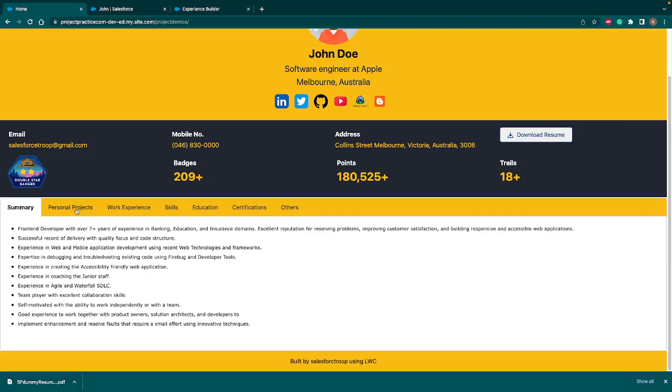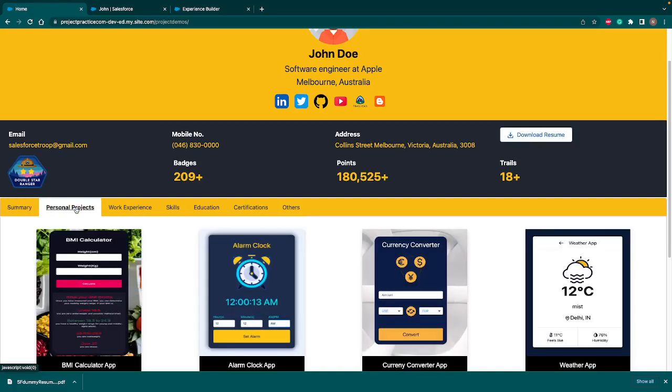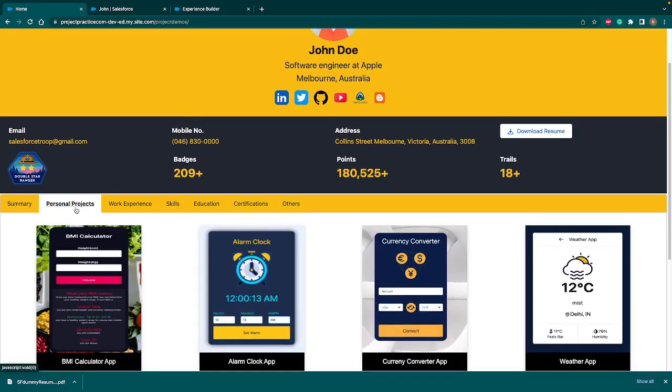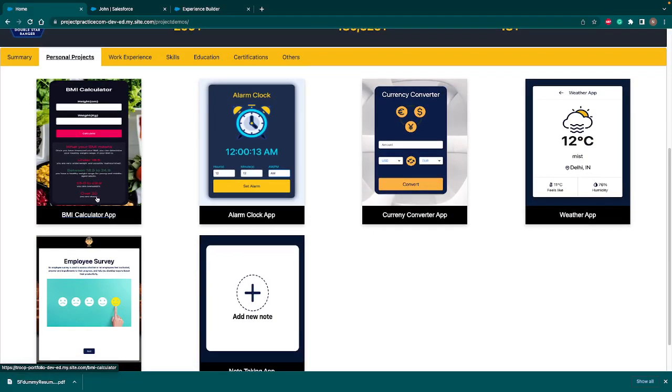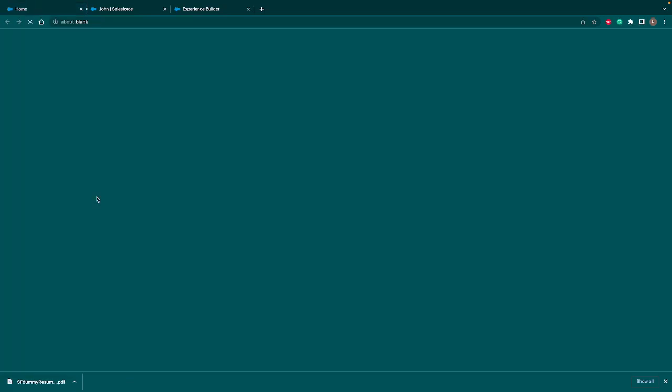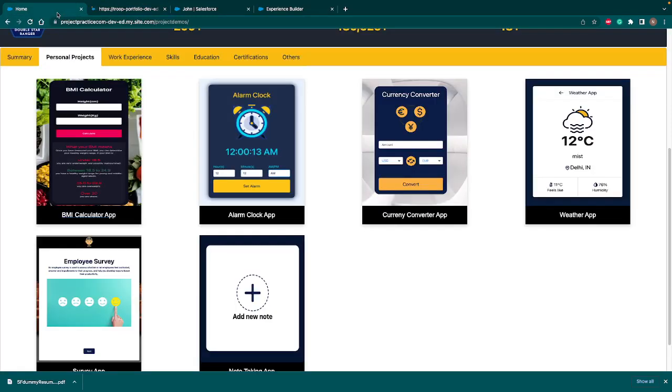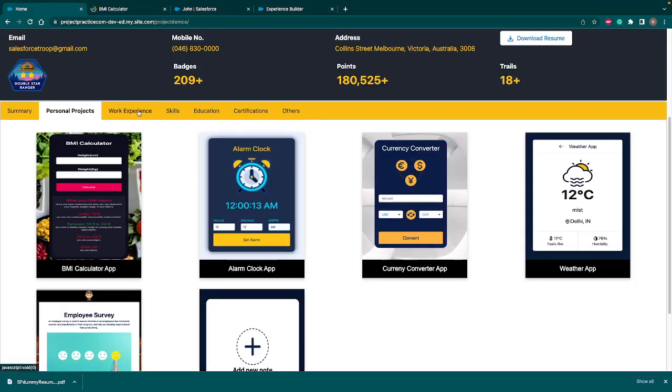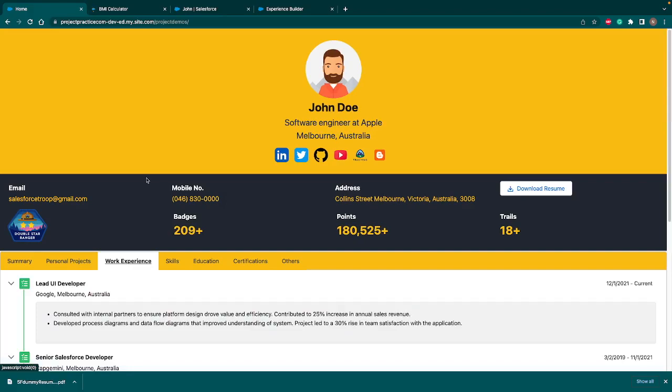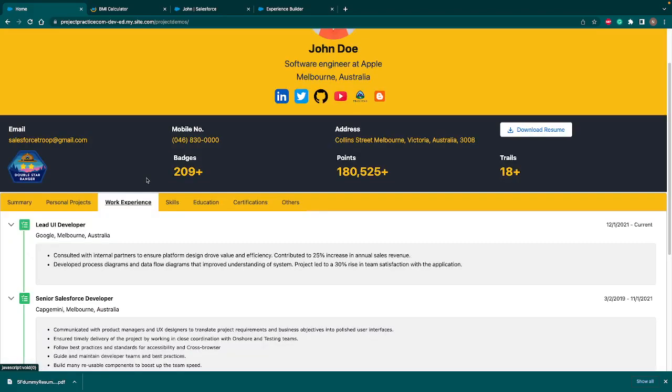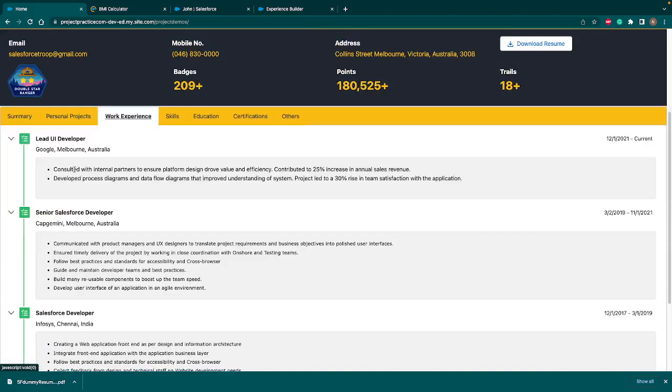Then we have a second tab that is personal projects. In personal projects, we are highlighting all the projects that you have built. And on click of that, it will redirect you to the same app. So if I click on BMI calculator app, it will open a new tab with that particular app. And that I already showcased just now. So I'll go back to my portfolio app. And here then we have another tab called work experience.